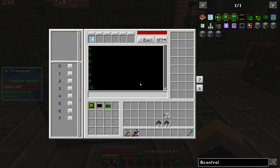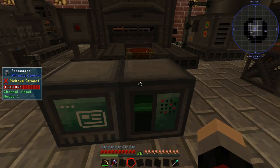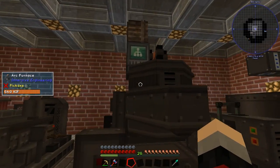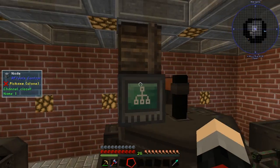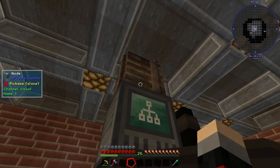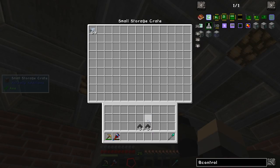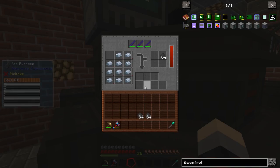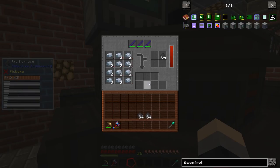You can see on the console that it's actually looping through. If we come into our furnace and place some of these items in there, it should start distributing them evenly within the arc furnace.